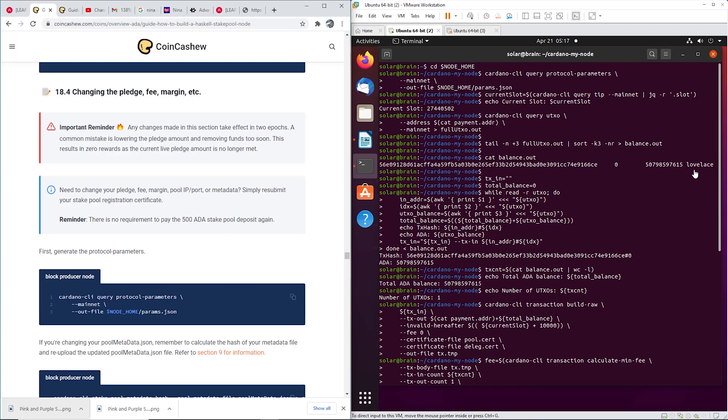Hey YouTube! Alright, so today I'm going to show you guys how to change your pledge, the fee you charge, or the margin on your node. So essentially I'm doing this myself because I'm going to change the margin. When I built the node, I built it with a three percent margin, so I'm going to change it to zero.